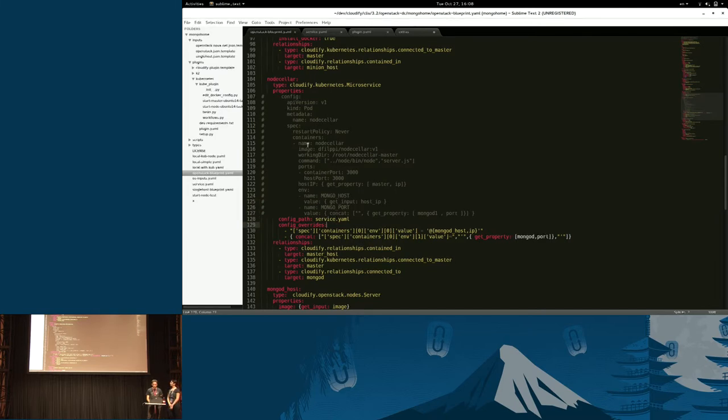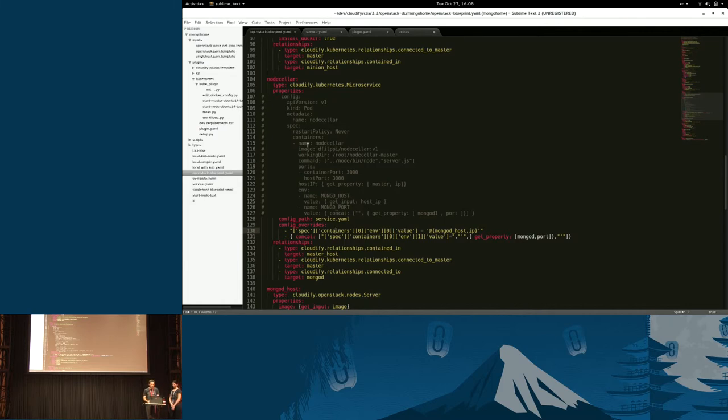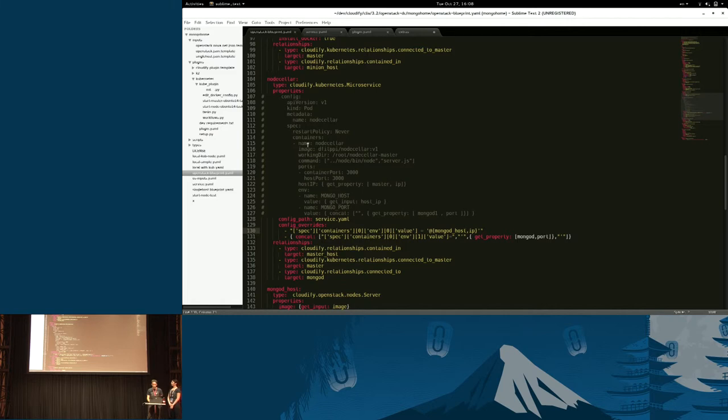Once you have this, the important part about what the plugin gives you is the ability to integrate Cloudify with Kubernetes in the sense that we can map parameters from other services Cloudify is managing directly to Kubernetes.